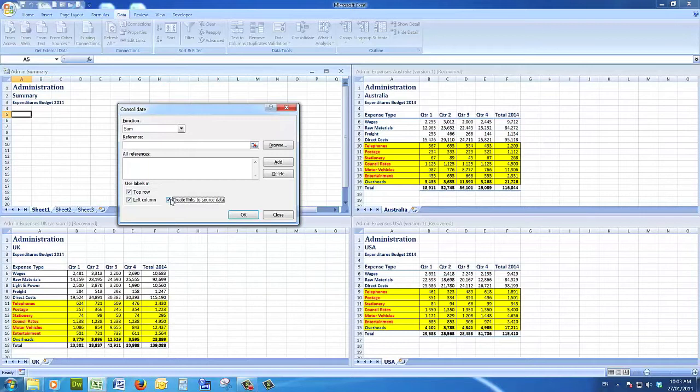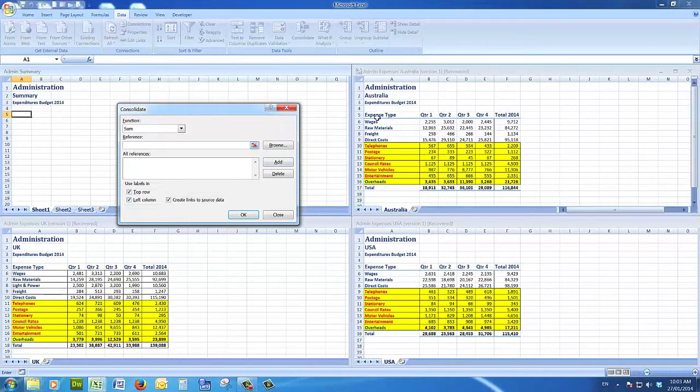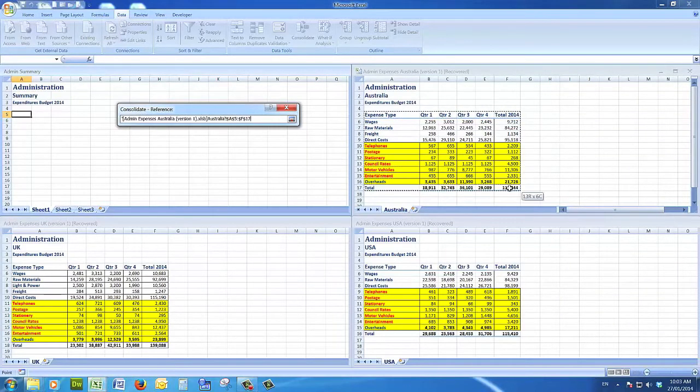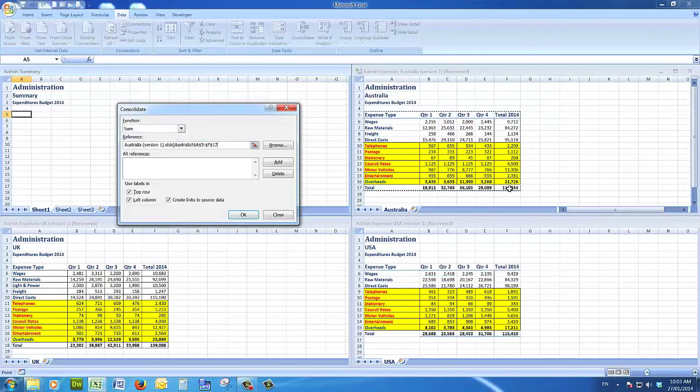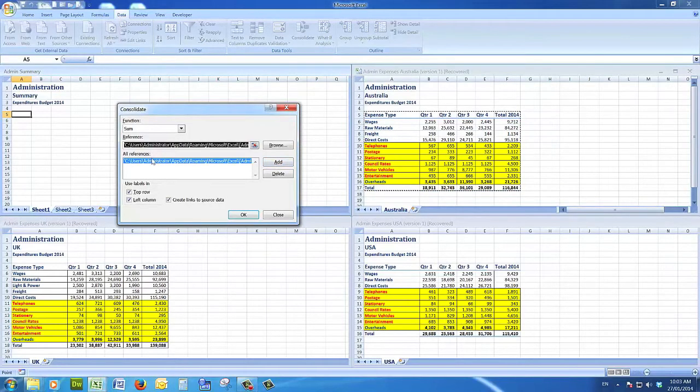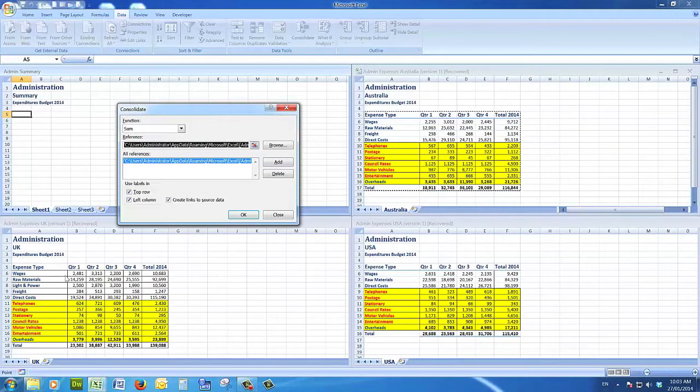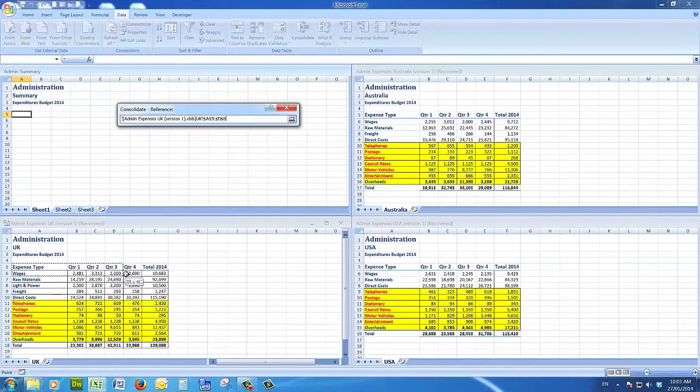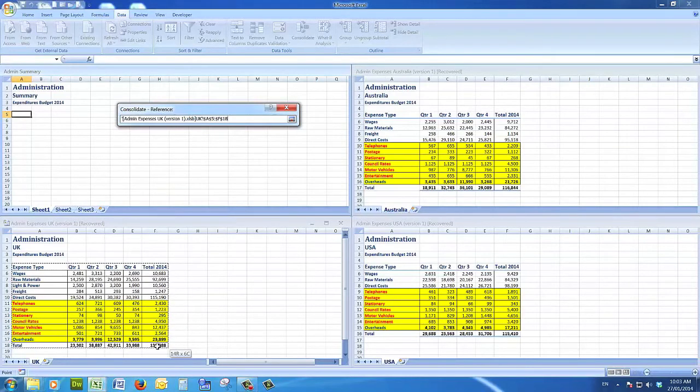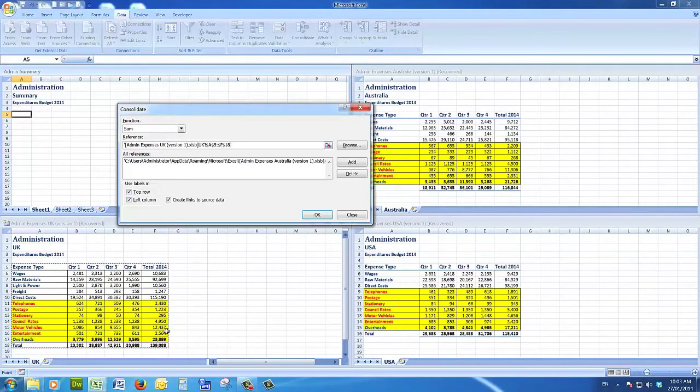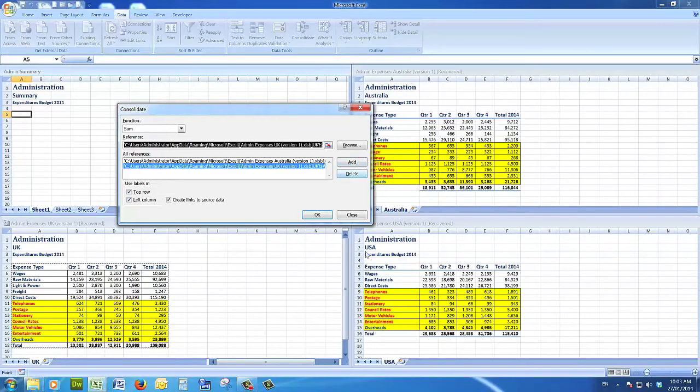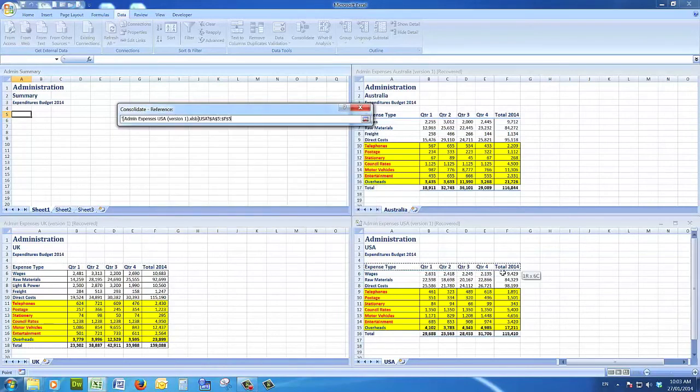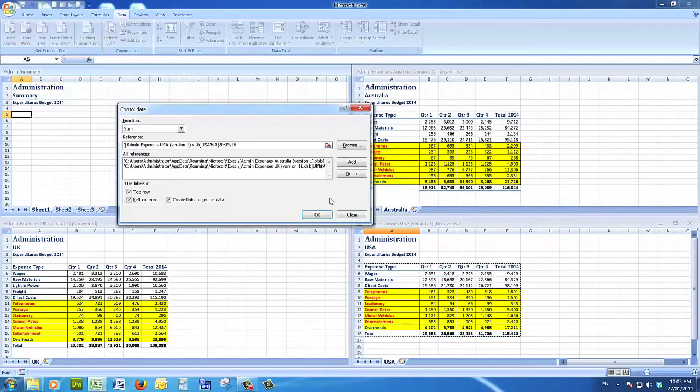Now I'm going to click in the reference line and then choose by dragging through all of the labels and all of the data and add. There is my reference there, and I'll do the same thing here in the UK file and add, and the same thing for the USA file.